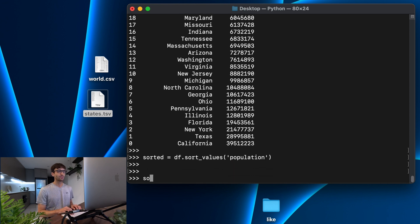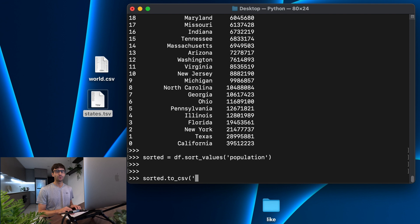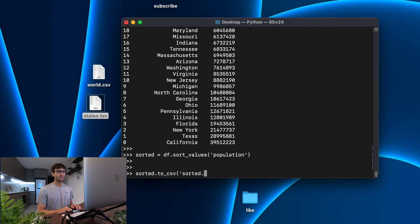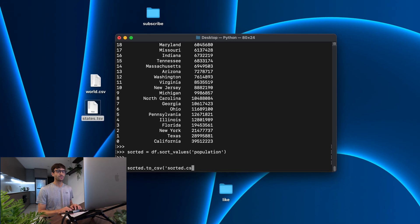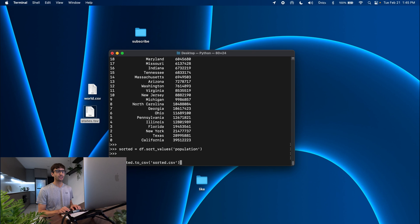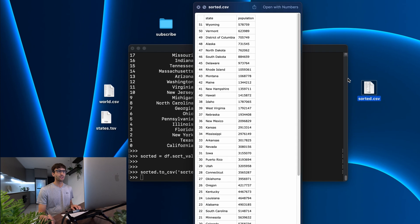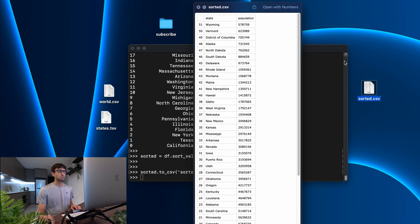And then let's write that data out to a csv file. So that's really easy, we can do sorted.to_csv. And then the name of the file that we want to call. So let's do sorted.csv, execute that. And as you can see, that does create a sorted.csv file on our desktop. Let's take a look at what that looks like. And it looks pretty good.